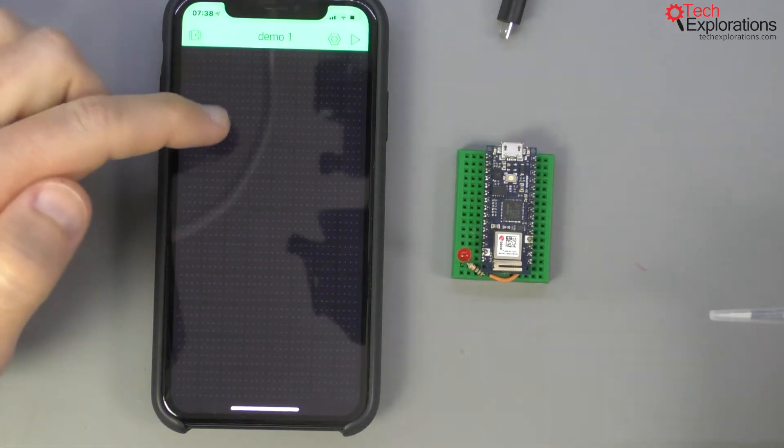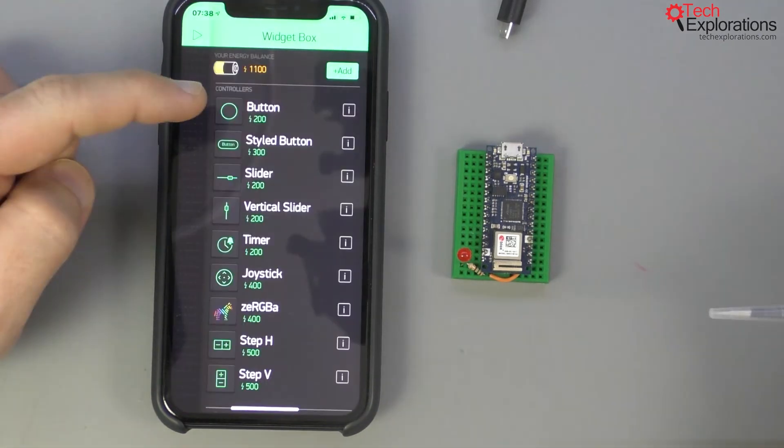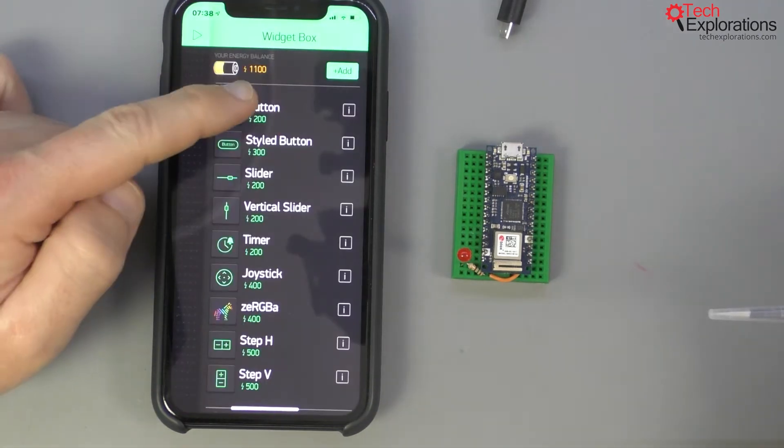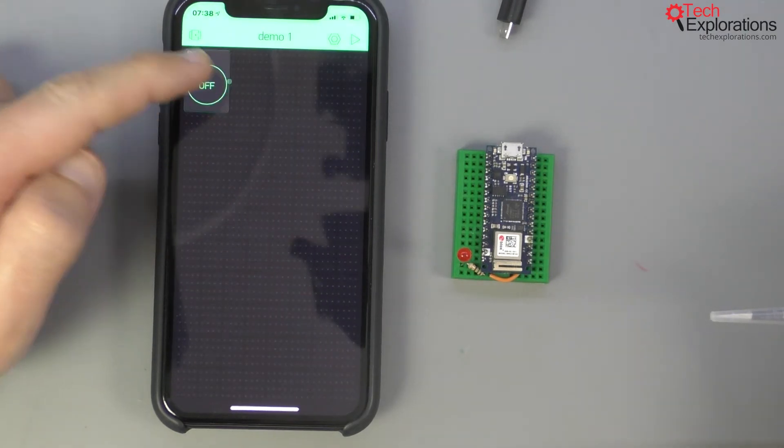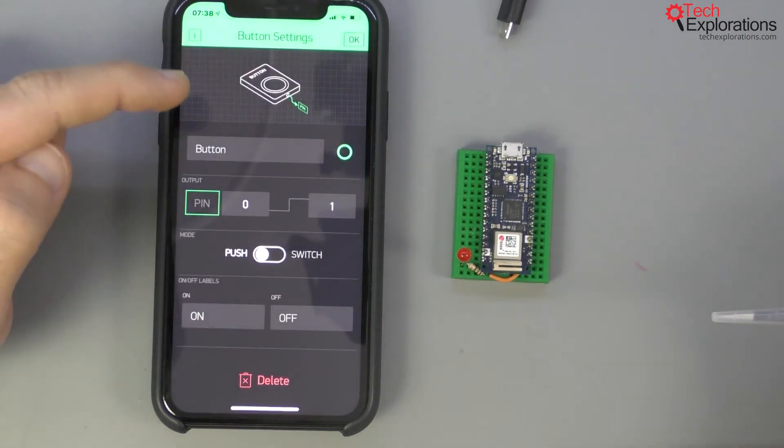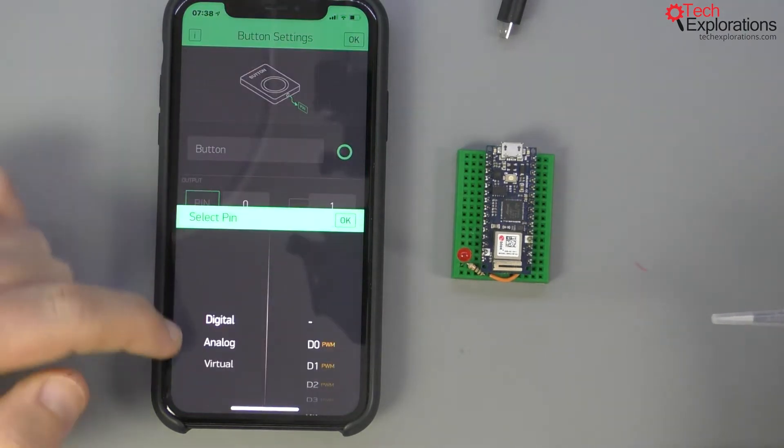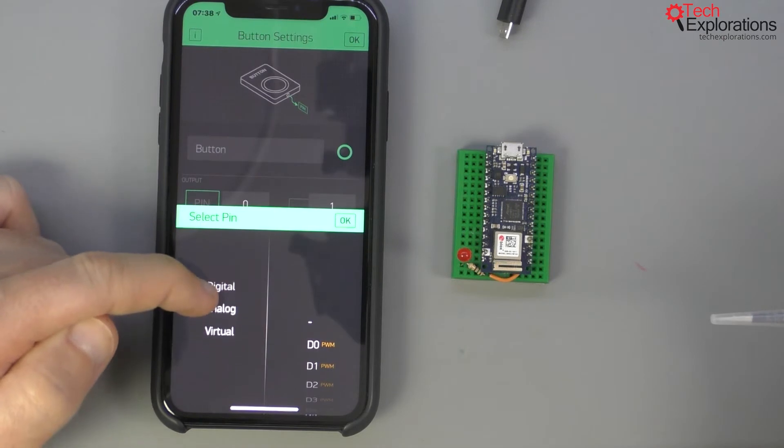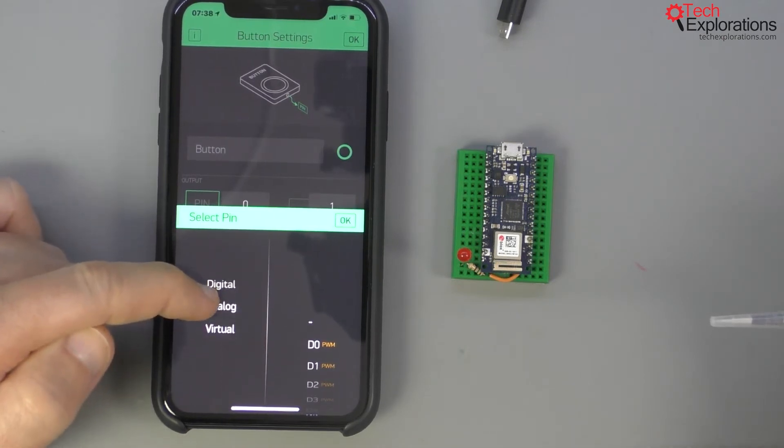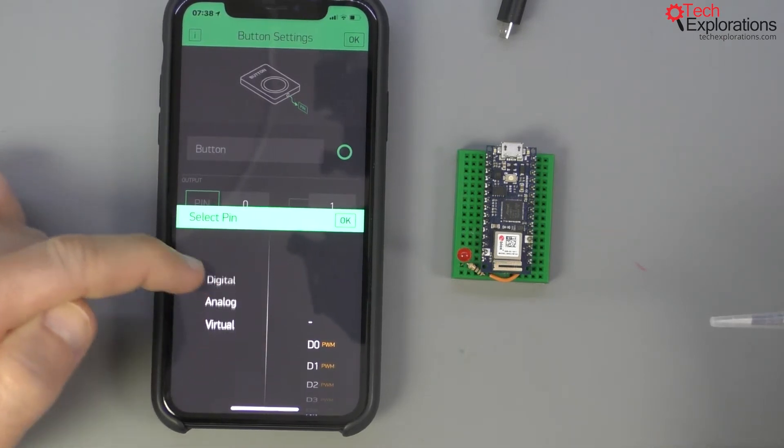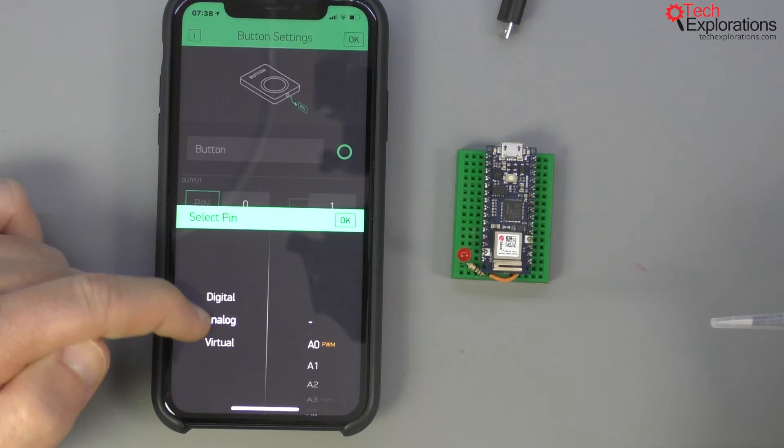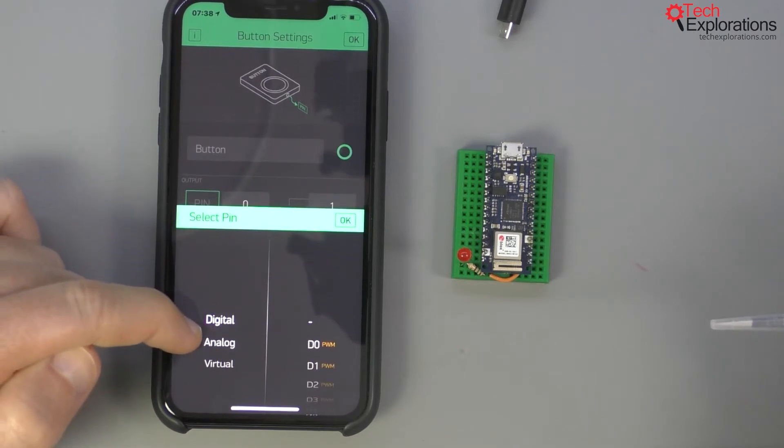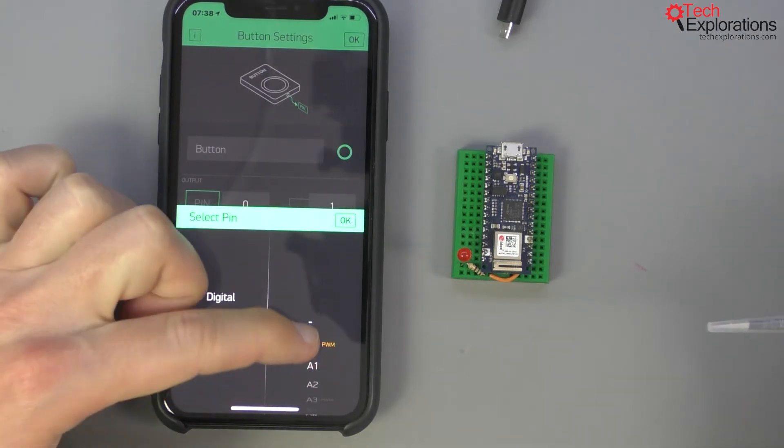Now before we have a look at that token I just want to show you one thing. Tap anywhere, let's say pick the button and then tap on the button itself to configure it. You'll see that we've got a choice of pin that we'd like to control. What you see here especially for the digital and analog pins which are listed right here.